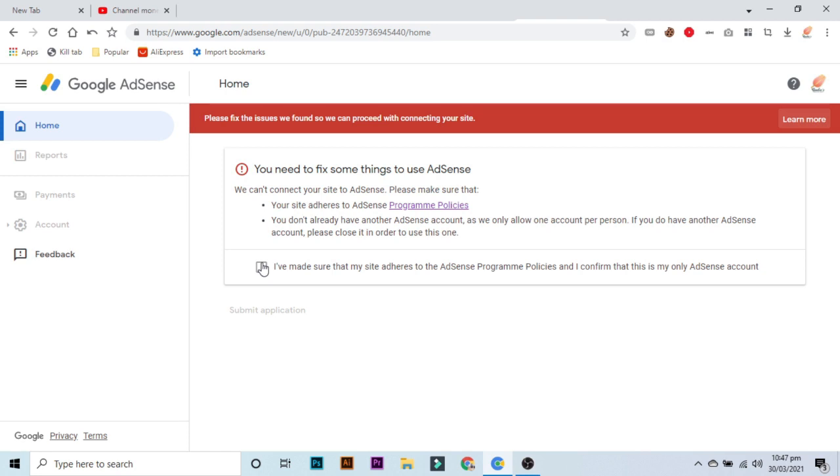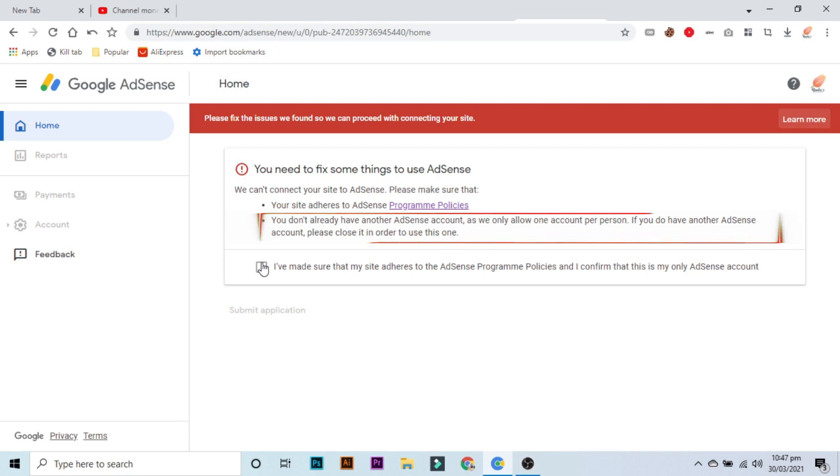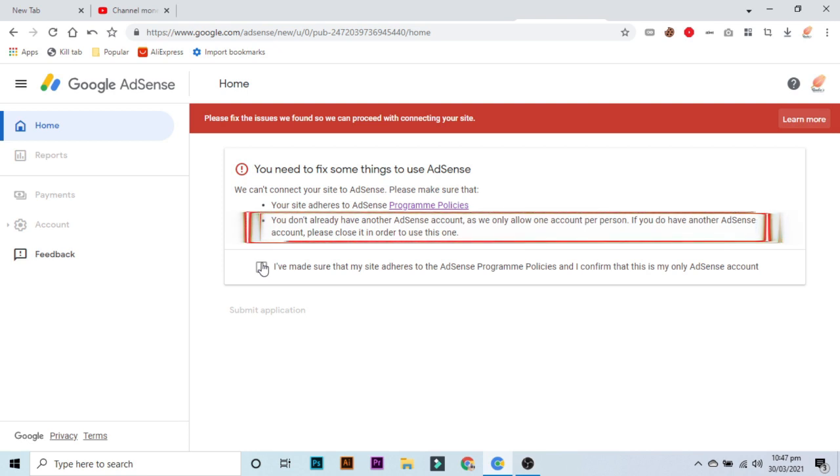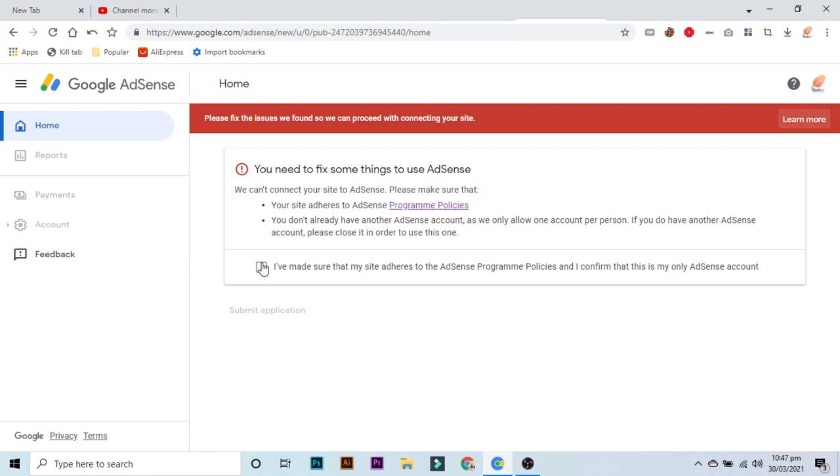Most of the YouTubers are of course following all the program policies, so it is not a problem for most users. The problem is in the second point which says you don't already have another AdSense account, as we only allow one account per person. Actually, if you use the same home address for two different AdSense accounts, it also gets rejected because of the same home address.